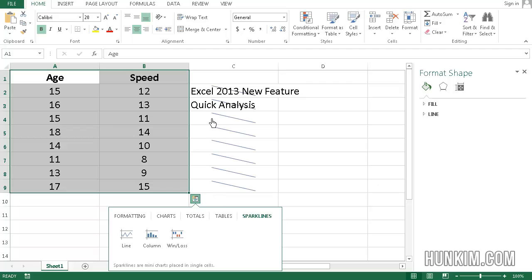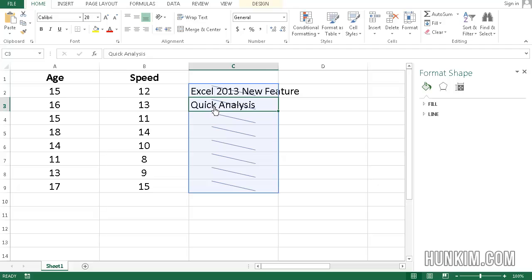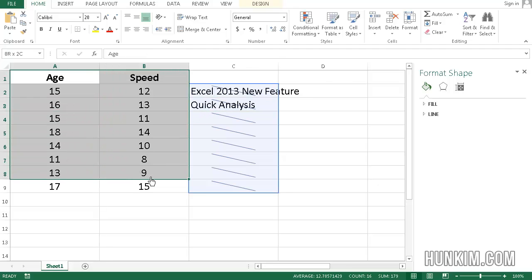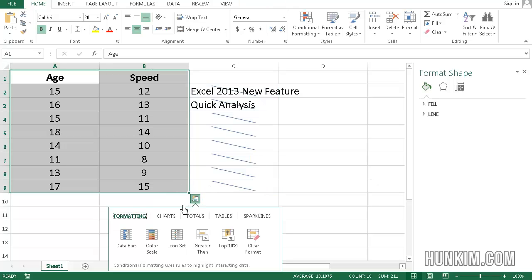So this quick analysis button is not anything that we haven't had before the power to create, but it's just quite convenient, the fact that when you highlight the data, you can just very quickly analyze it using very readily available buttons here.